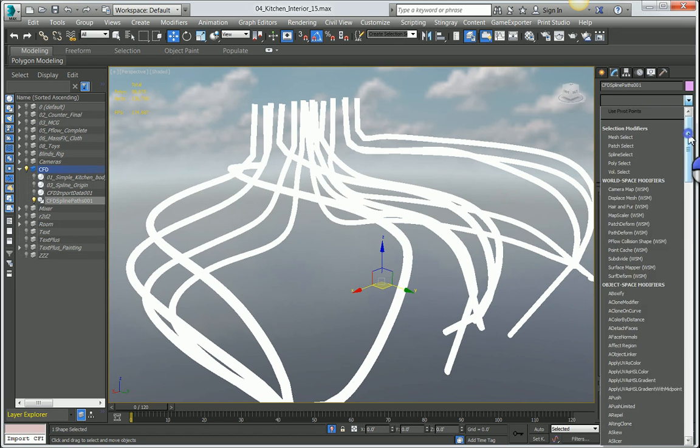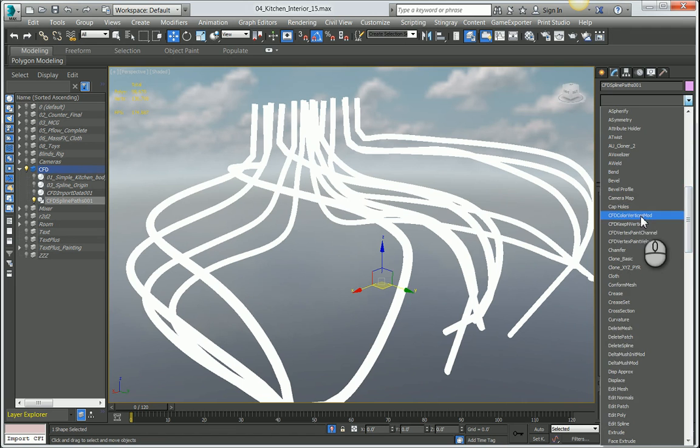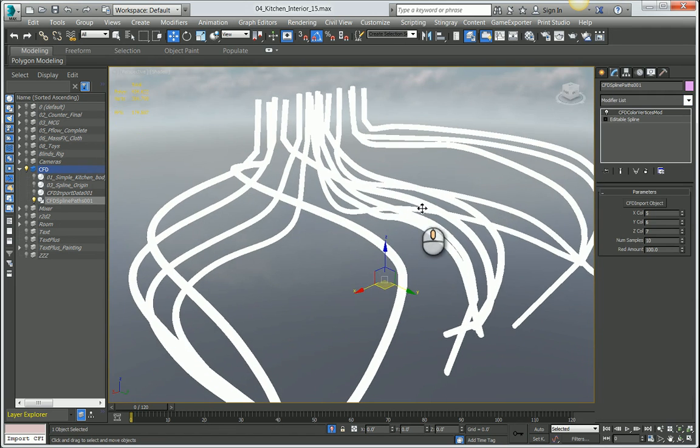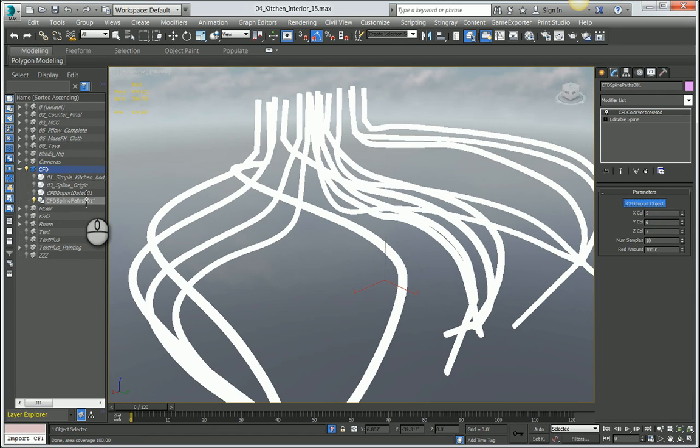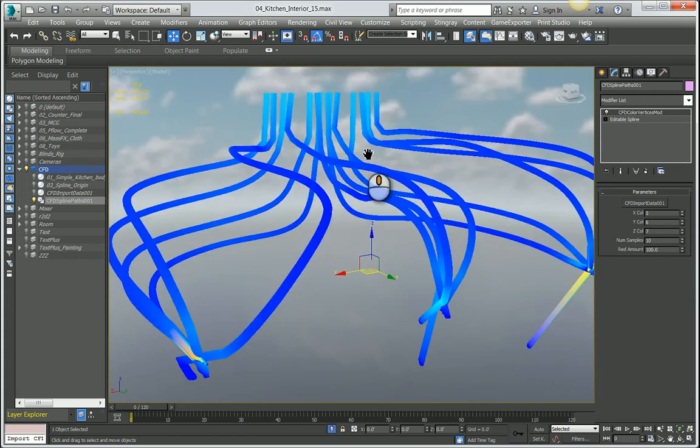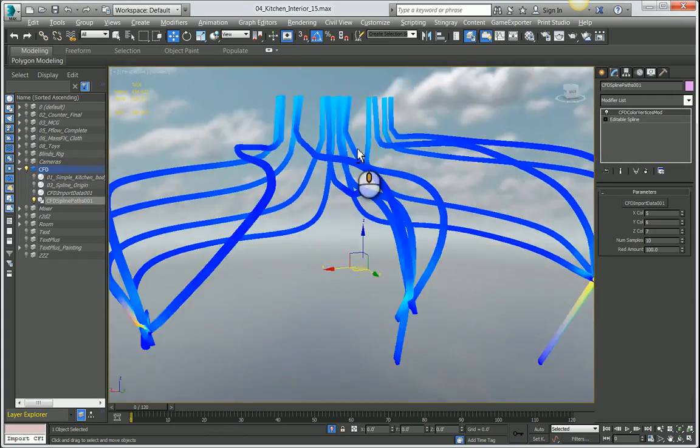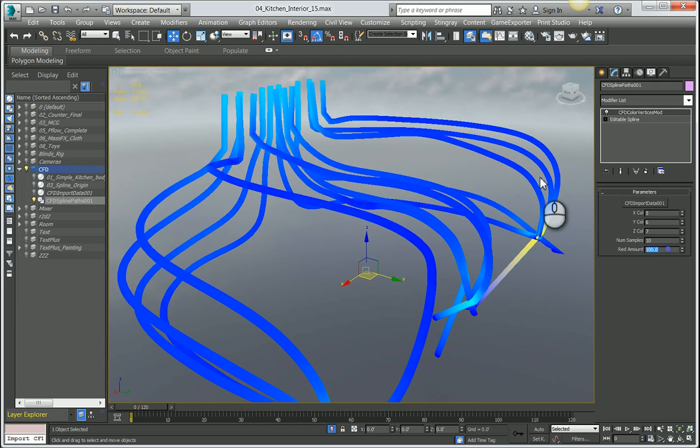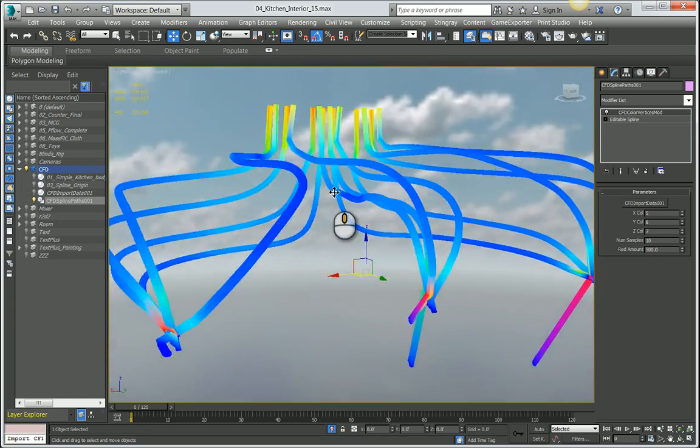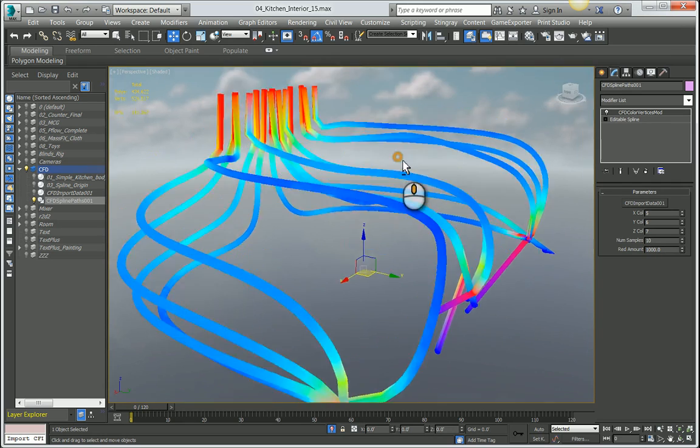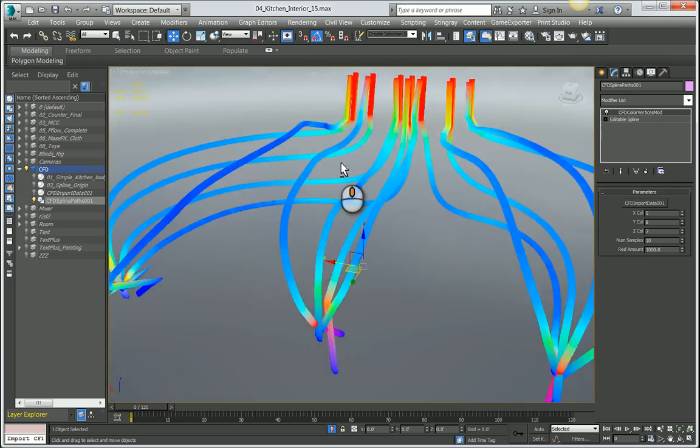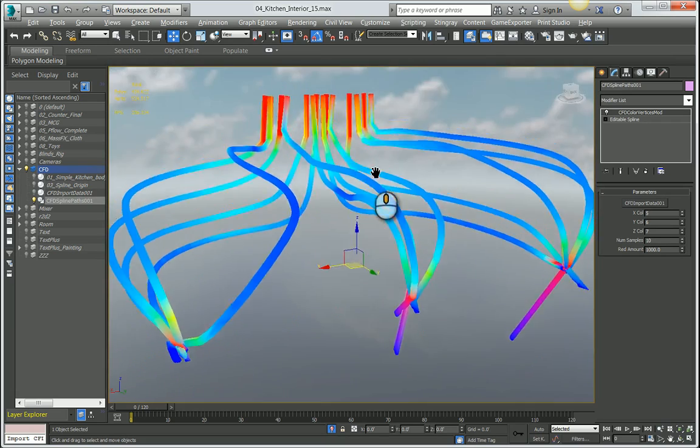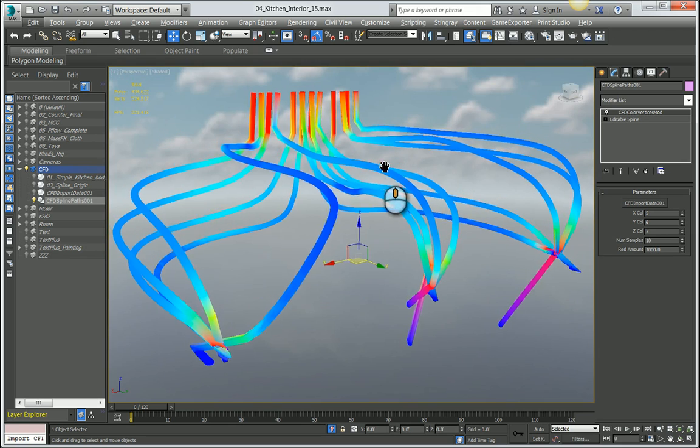We're going to add a special modifier available in extension 2 called CFD color vertex modifier. Basically this is going to plug to our point cloud that we brought in earlier, our velocity field. Give it a second to refresh. You see now we're starting to get that colored information from the velocity field. If I wanted to increase or boost this coloring, I can increase my red amount to maybe 500. We can bump that up to 1000 perhaps and see what that result will be. We're starting to have something that's pretty interesting.